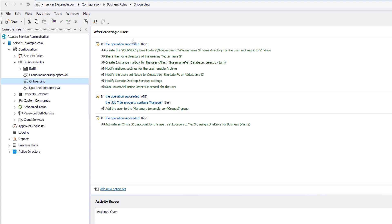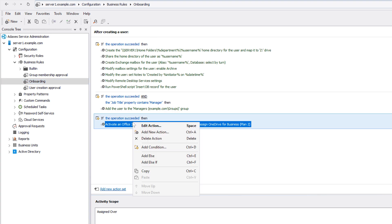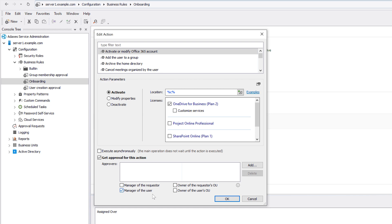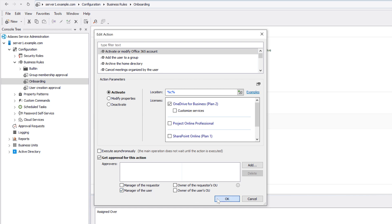And I can add an approval step for any of these operations. For example, I can set the creation of an Office 365 account for the new user and assignment of licenses to require approval by the new user's manager by just enabling the approval option for this particular action. As easy as that.